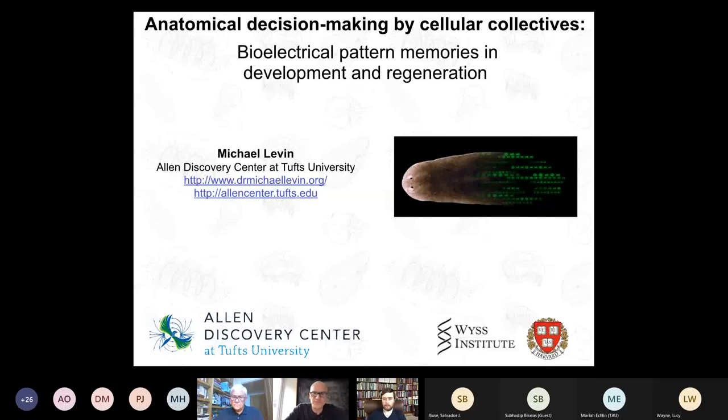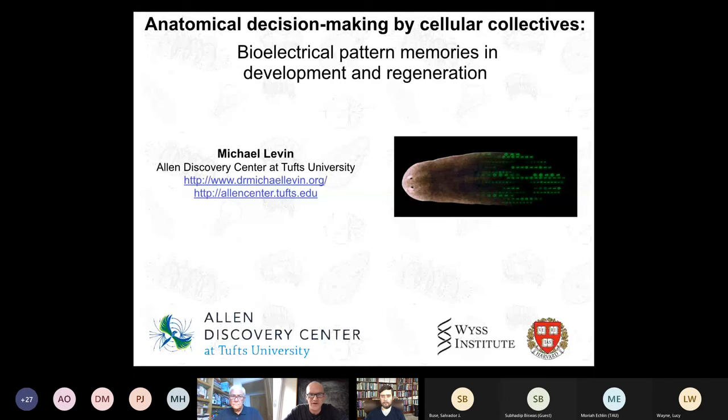Welcome everyone to this Physics of Life seminar, given by Professor Michael Levin from Tufts University. Please mute yourself to avoid feedback, but open your chat box and submit questions. We might ask a few to Michael during the talk, and the rest can be saved for after the talk if Mike has some time to stick around.